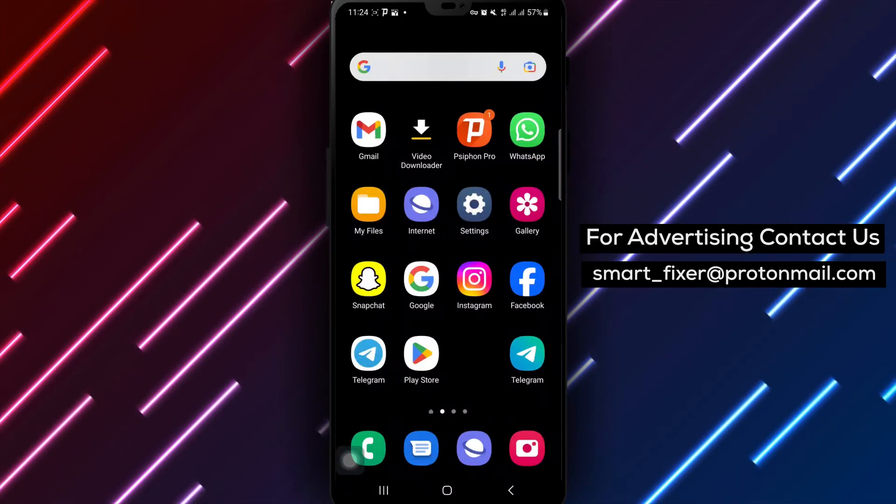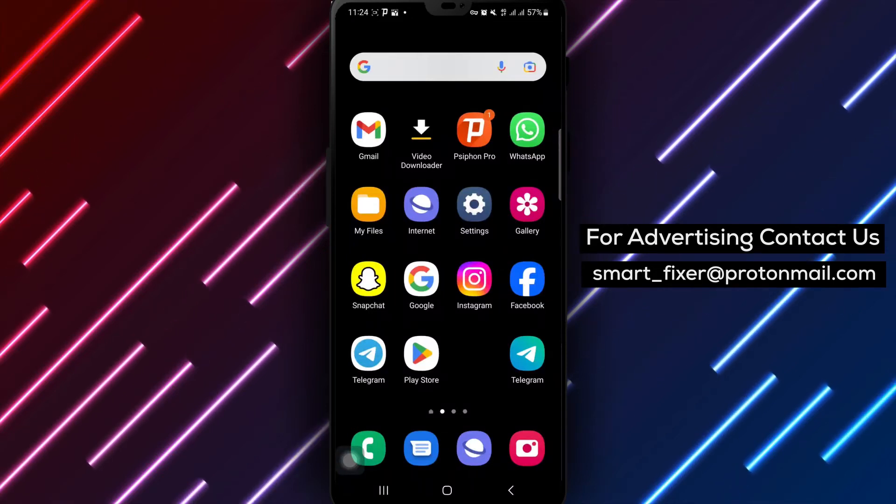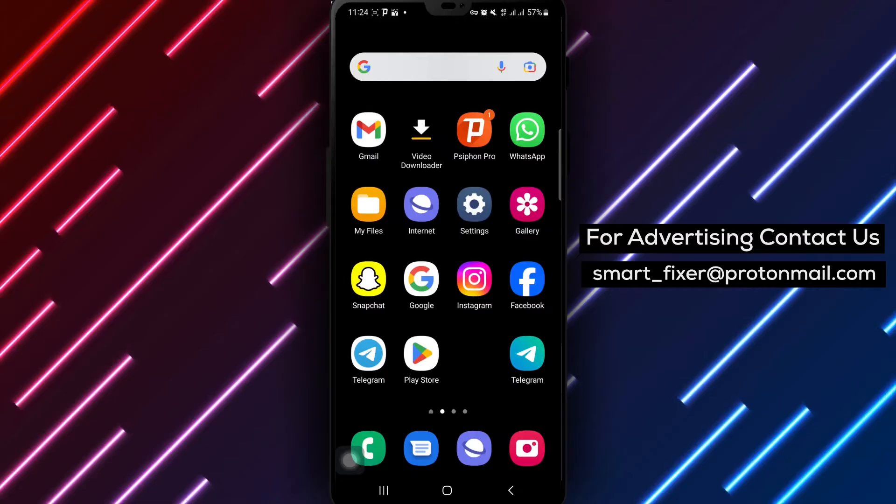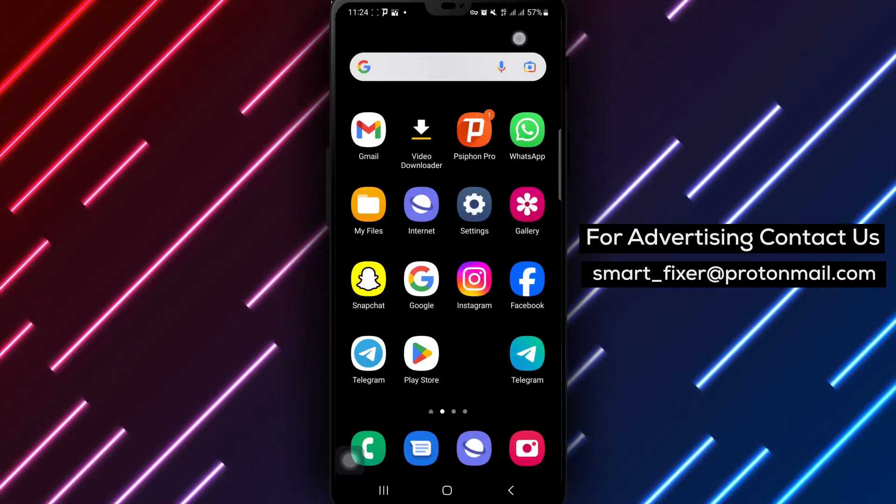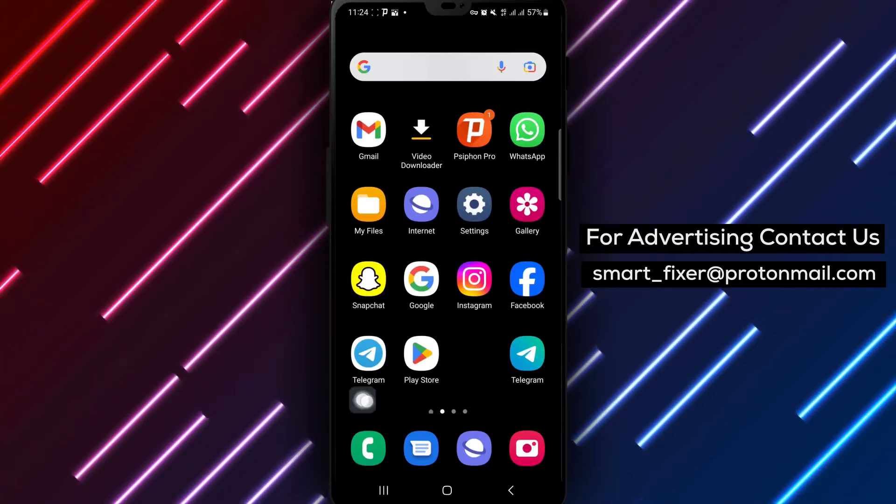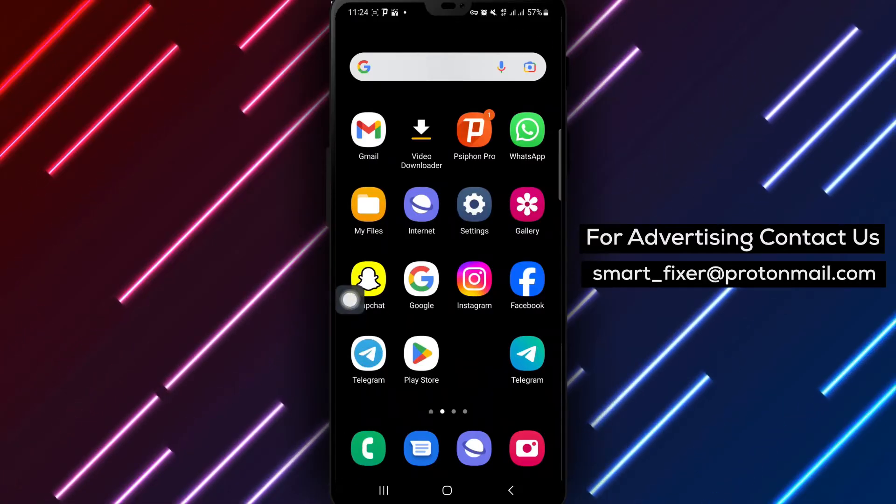Welcome to our guide on how to make your Snapchat account private. Let's walk through the steps to customize your privacy settings and control who can interact with your account.